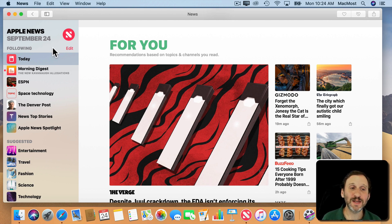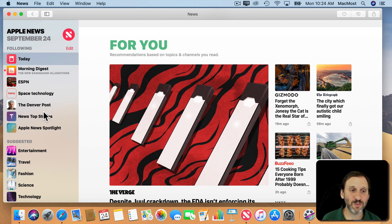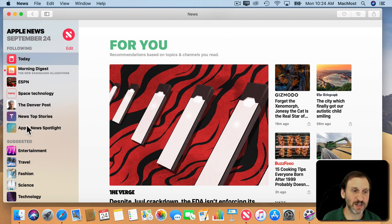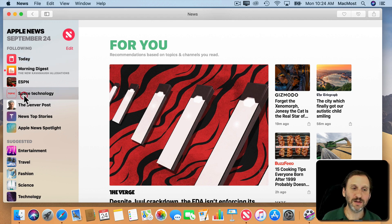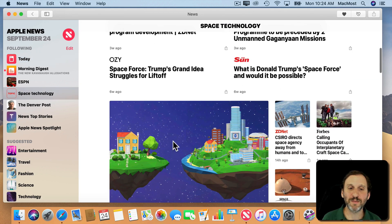A big element of this is the sidebar on the left. This is new in iOS 12 and it's here in the first version for Mac as well. You have some categories here — the categories could be specific publications like ESPN or a local newspaper, but it also could be general topics, so you can go to a specific topic and browse through it.